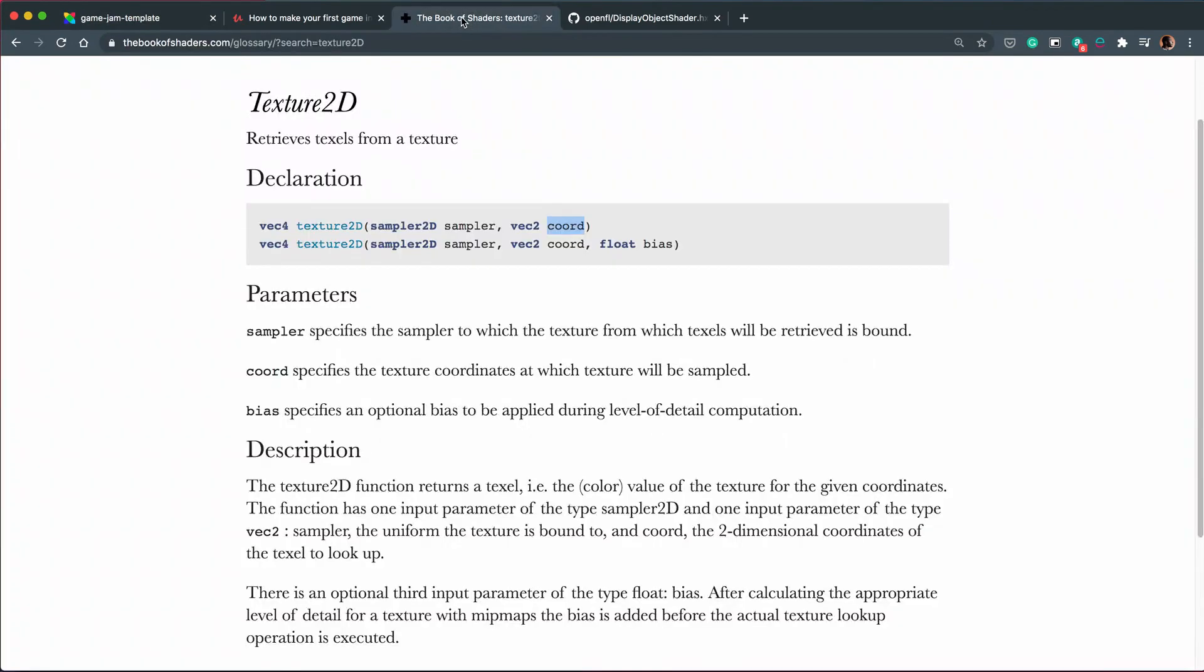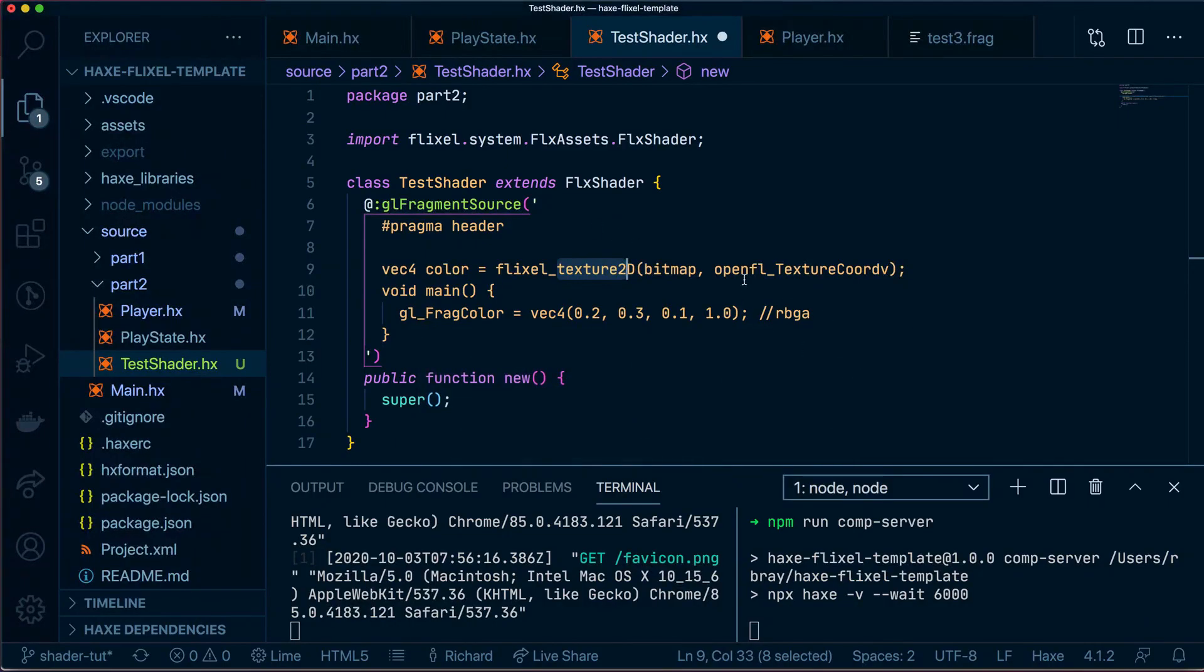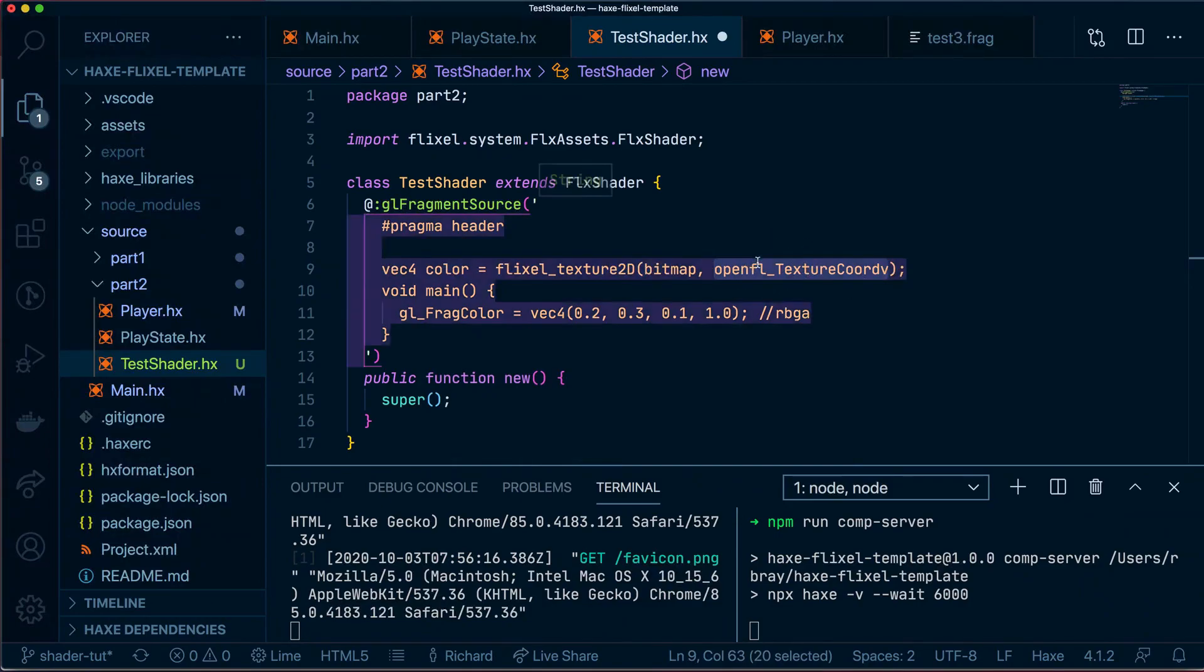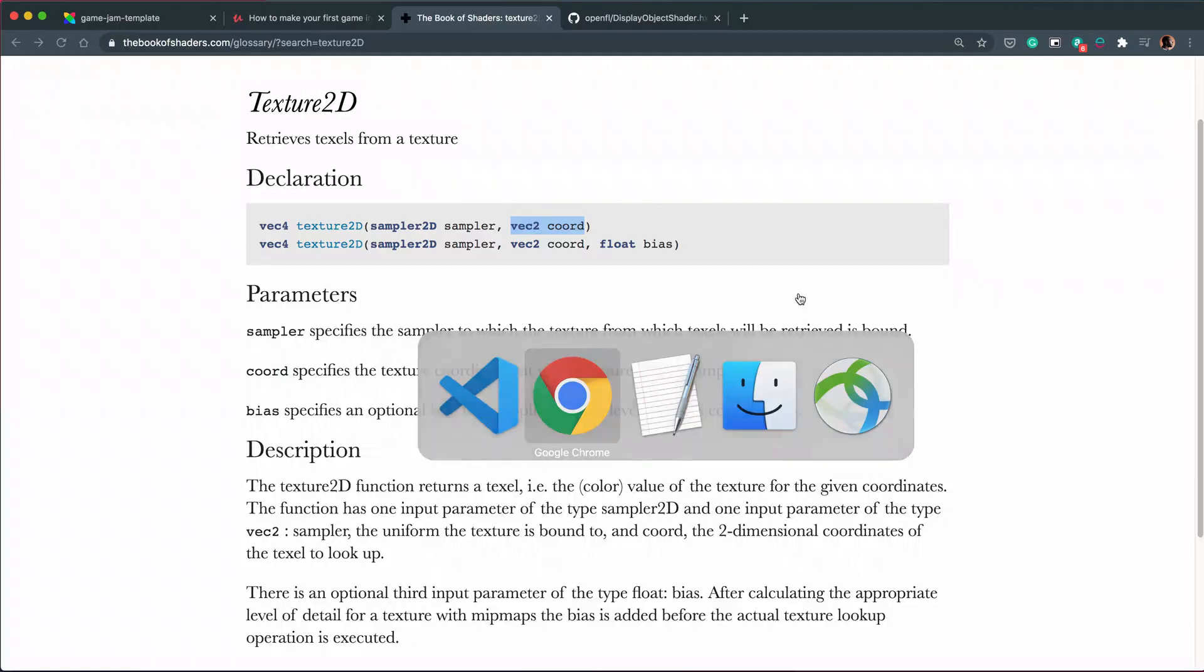Those four coordinates are passed in as this VEC2 into this part of the code, which is essentially what OpenFL_Texture called V is taking care of. So it already knows the dimension of our sprite and has put it into here. So now it's got the four coordinates of our sprite.